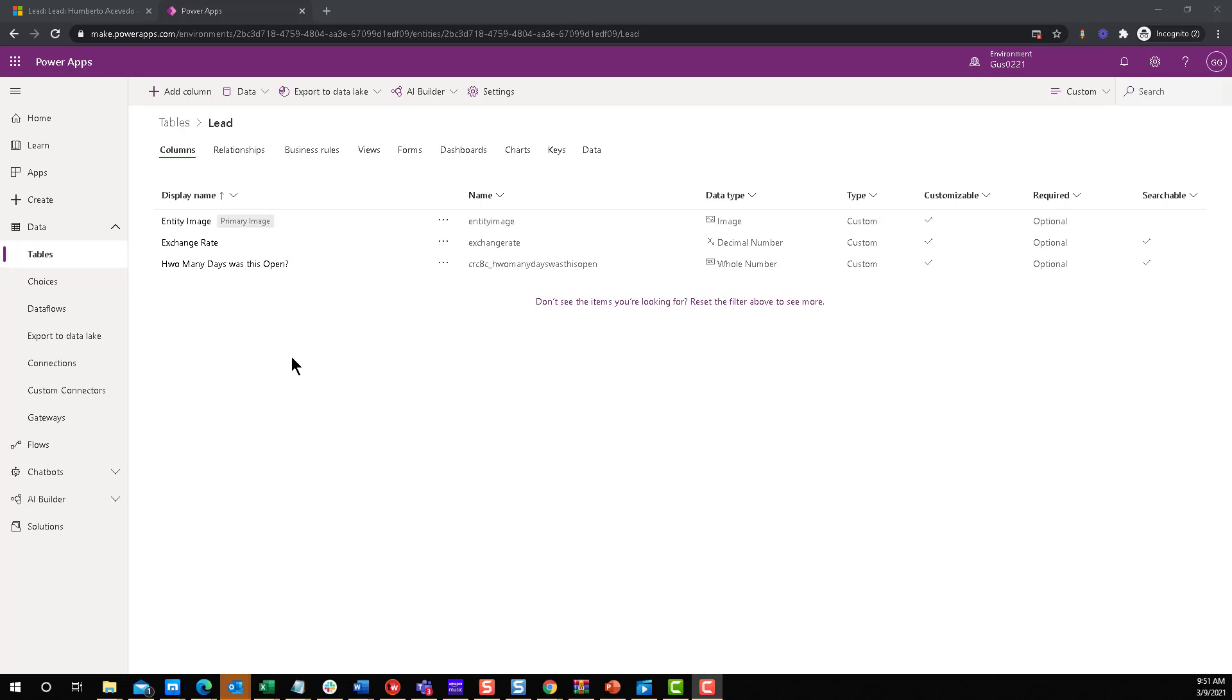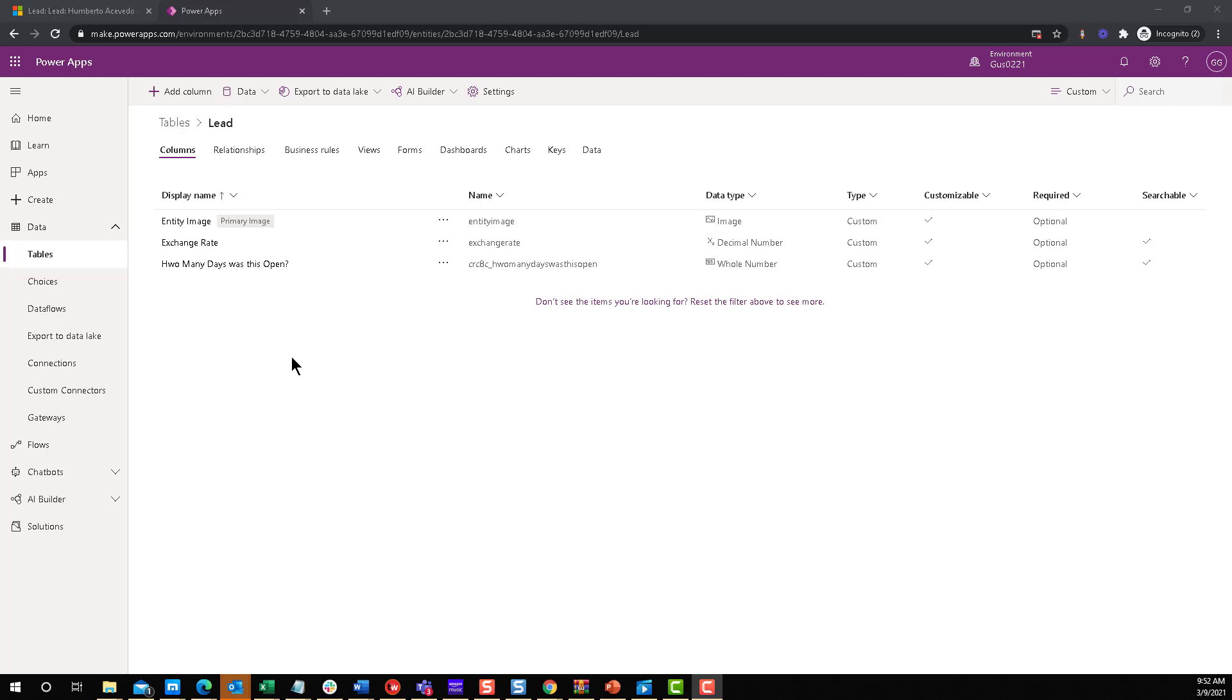This week, we're going to learn how to calculate the difference between two dates with today's date. So how many days from the time this event happened to today? How can you use today? Because so far, we have been using two fields like the created on and modified on. But how can you do a calculation with today's date? Well, that's the tip today. So let's start the countdown and let's go.